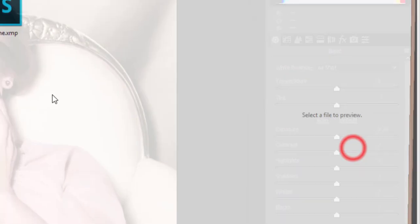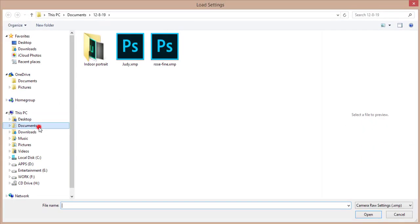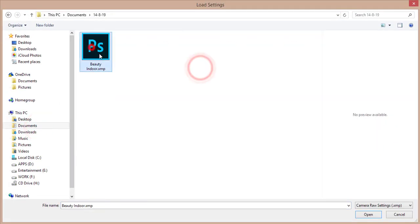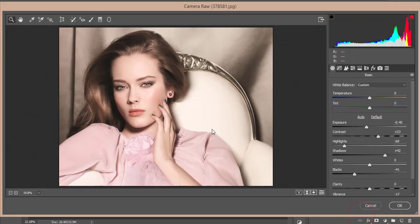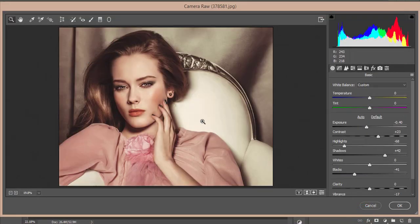Go to the Load Settings option and you'll get the Beauty Indoor preset. Open it up and boom, there it is.